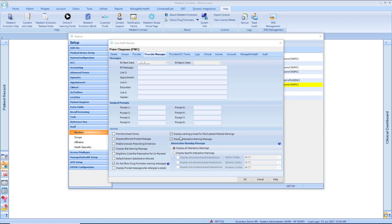This is a provider-specific option, so each provider can select their own choice. And that's this tick box here under Display Warning Prompt for Mild Patient Medical Warnings.